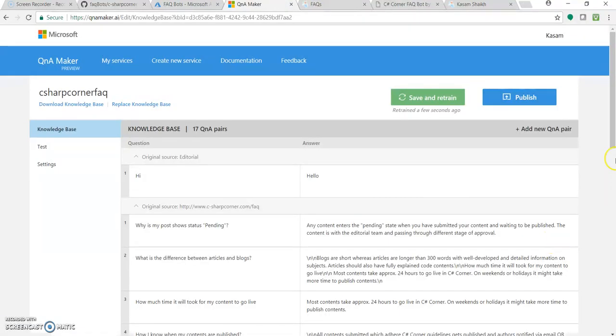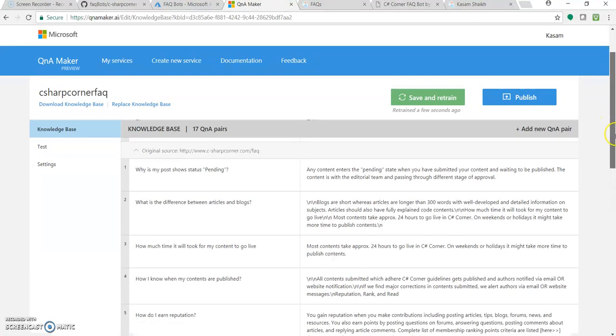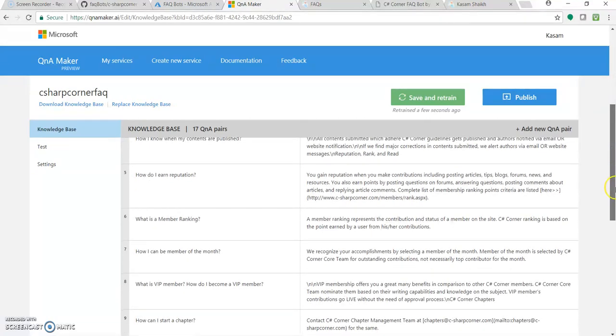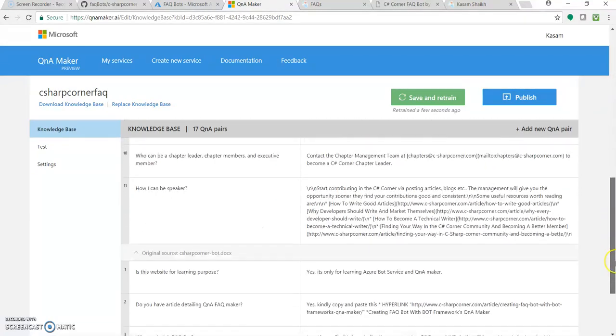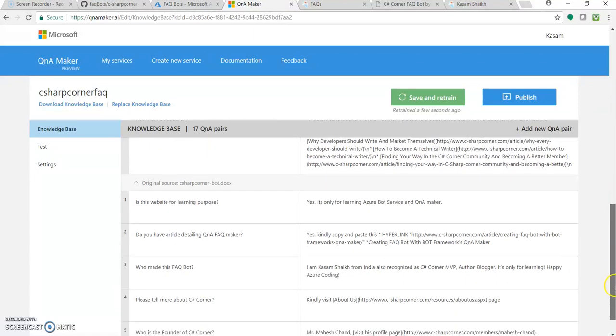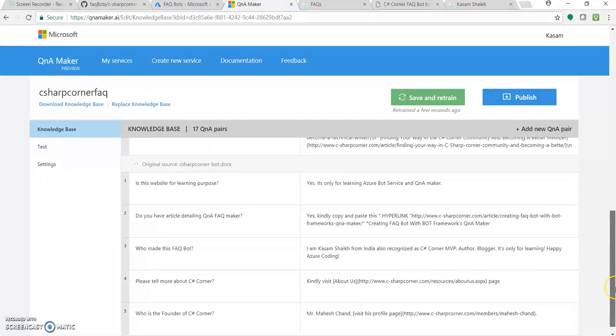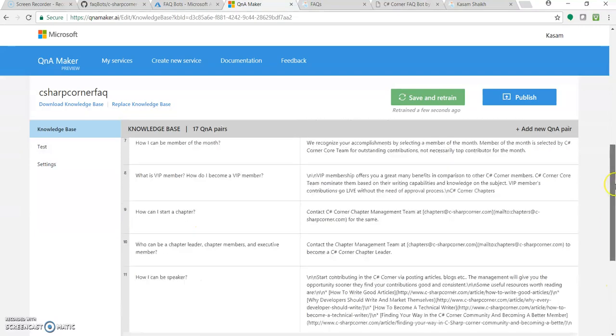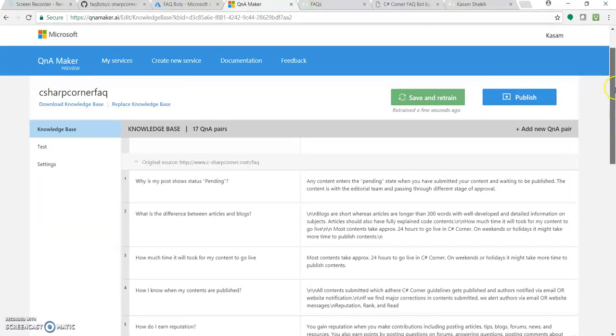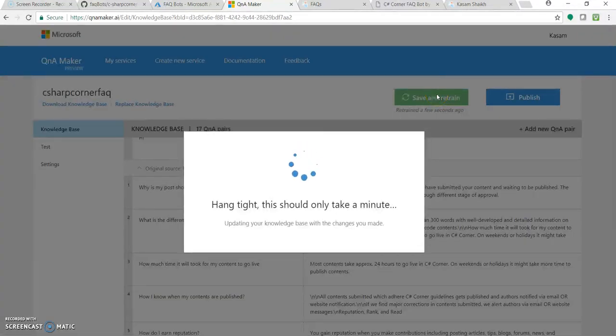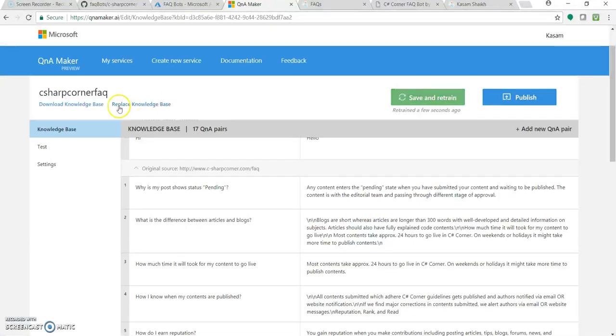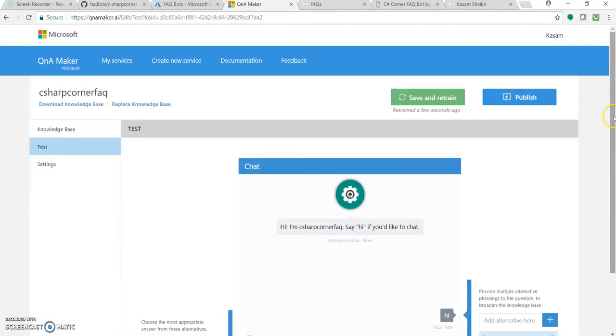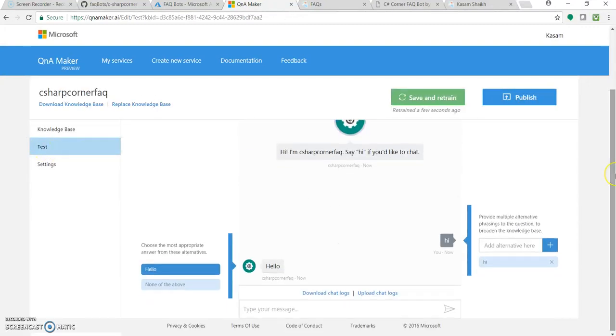So in less than 2 minutes, we just created our knowledge base for C Sharp Corner FAQ Bot. Here is the question. This is from my doc file and these are from the URL. So let's once click on Save and Train and let's go to Test to test this part.